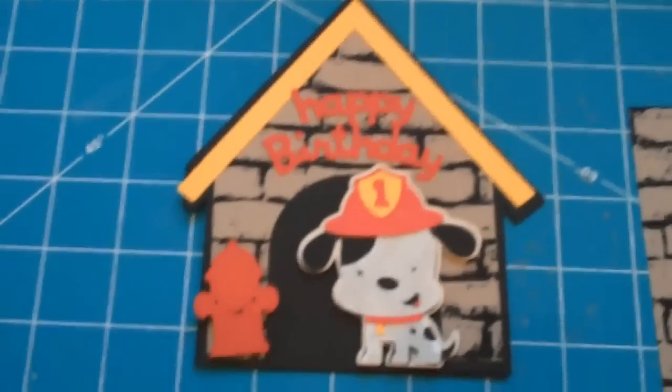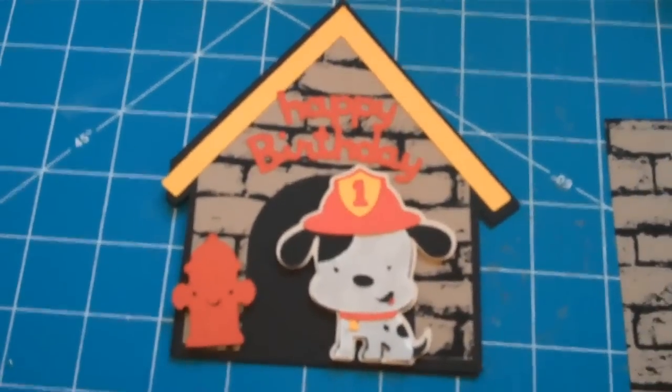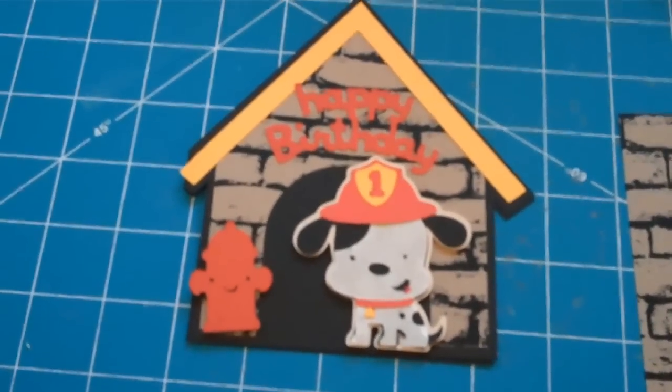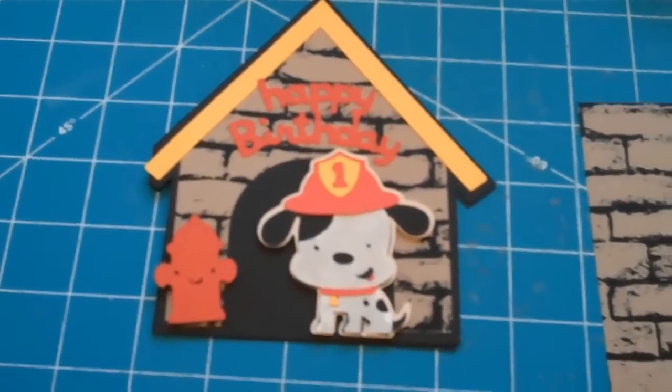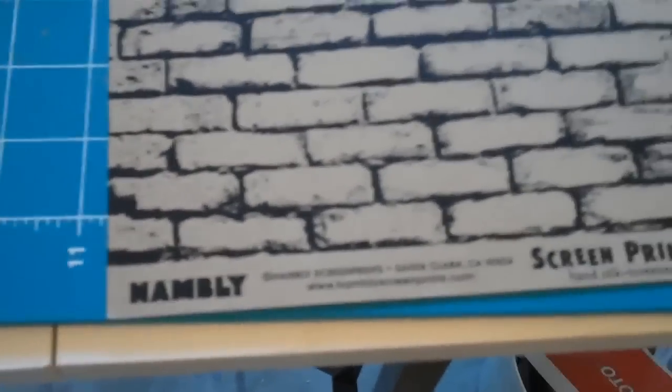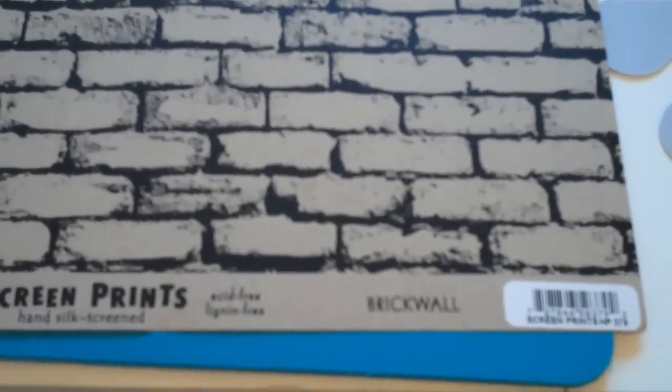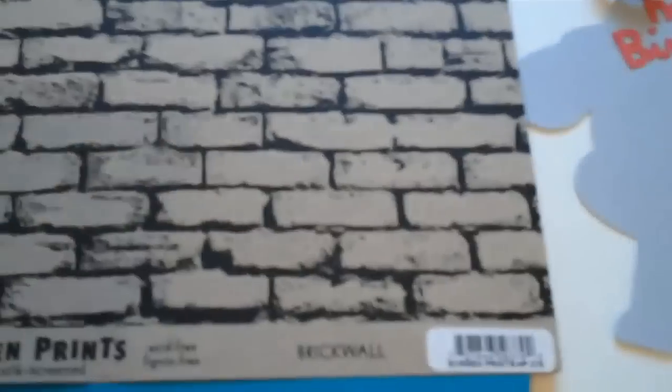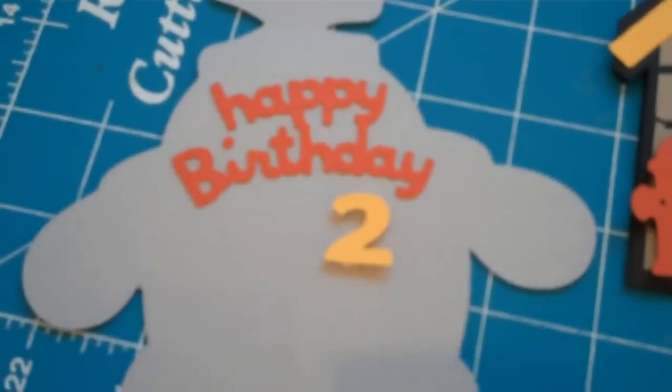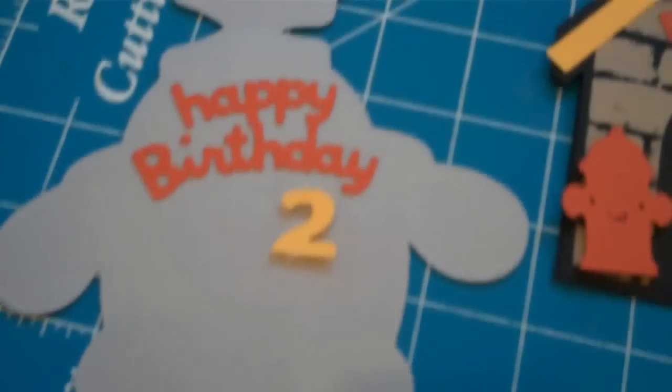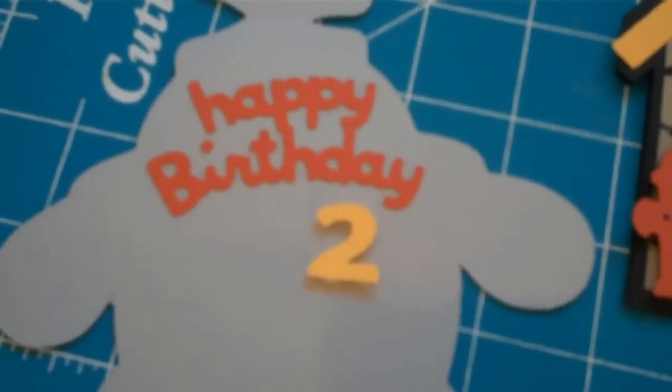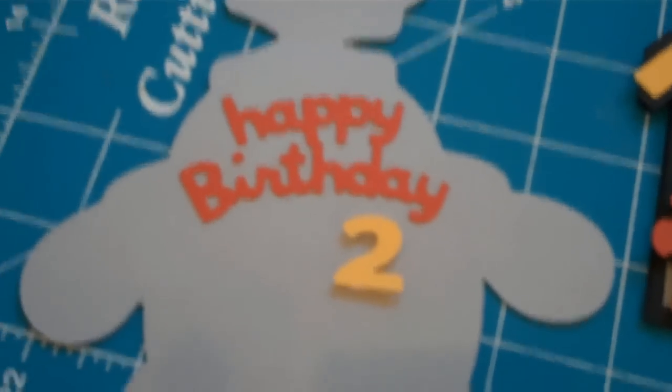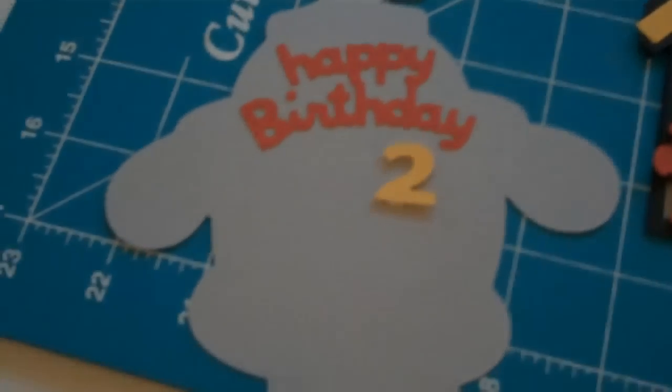So there's my finished card. I also wanted to tell you in case you wanted to get brick paper like this, if it's still available, it is made by Hambly and it's called the brick wall. I also wanted to show you that I also added the happy birthday phrase to the inside of my dog card and I put the two on with a pop dot. I'll probably hand write a message inside.